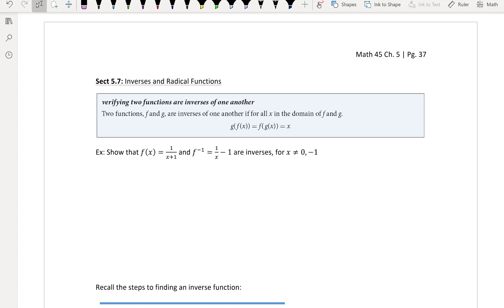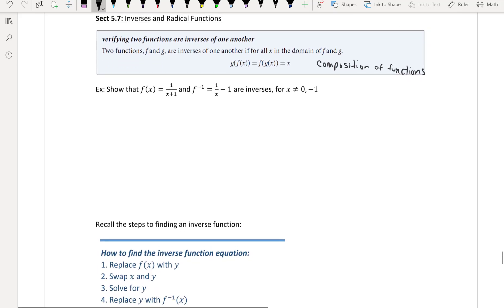We want to know whether or not two functions are inverses of each other. What we know is that you can do a composition of functions. So g composed of f of x is the same as f composed of g of x. This is called the composition of functions — we've done this before.